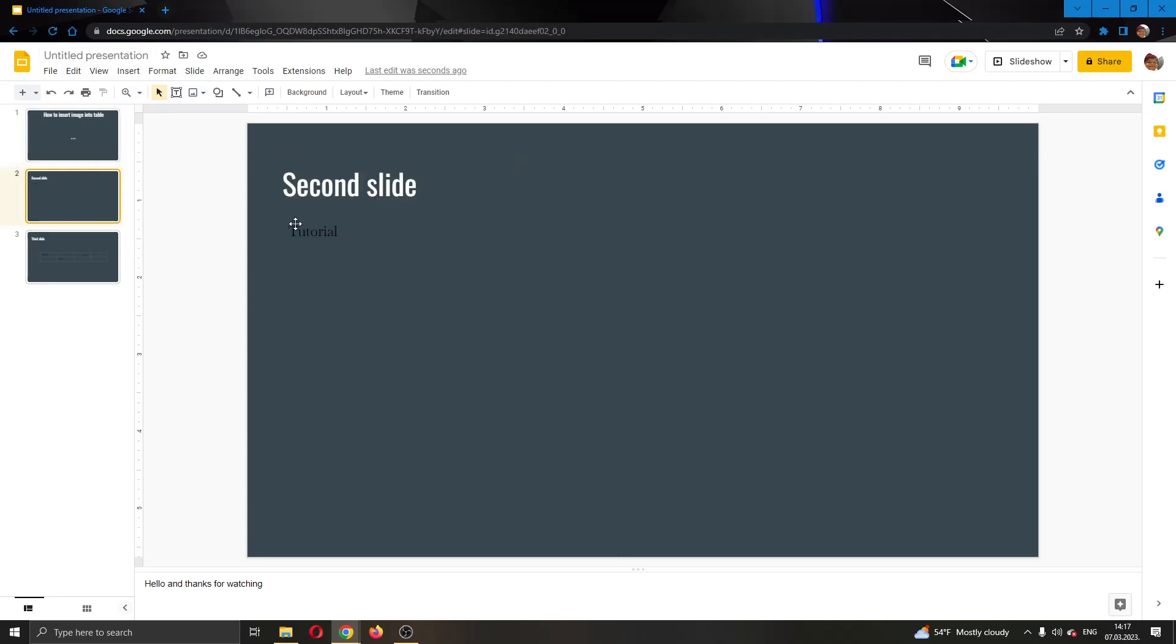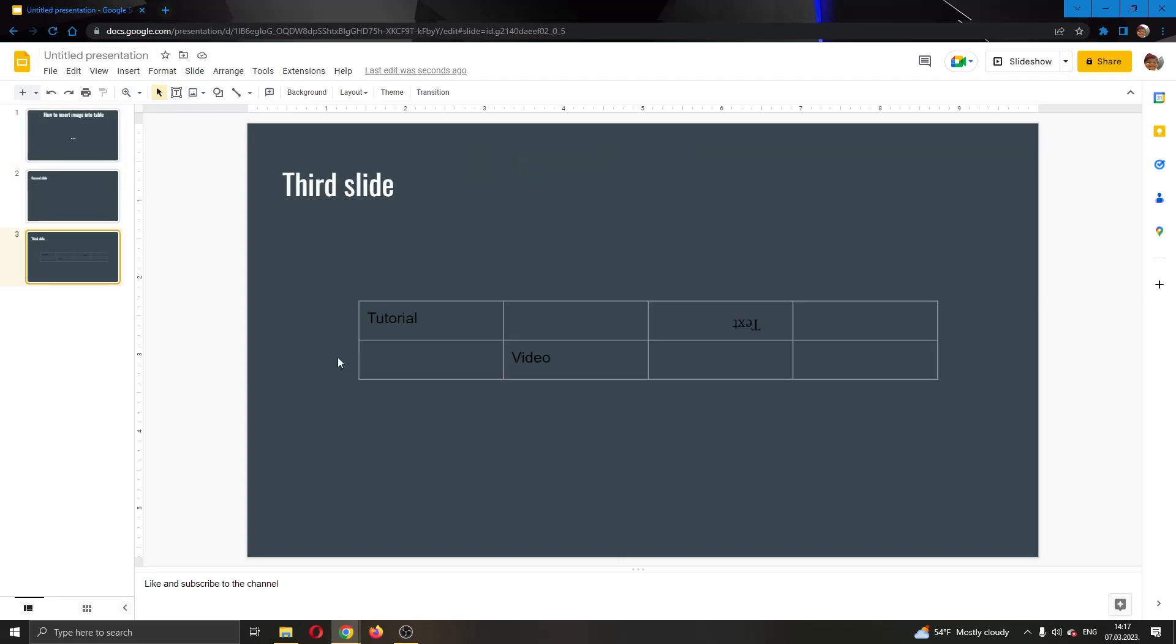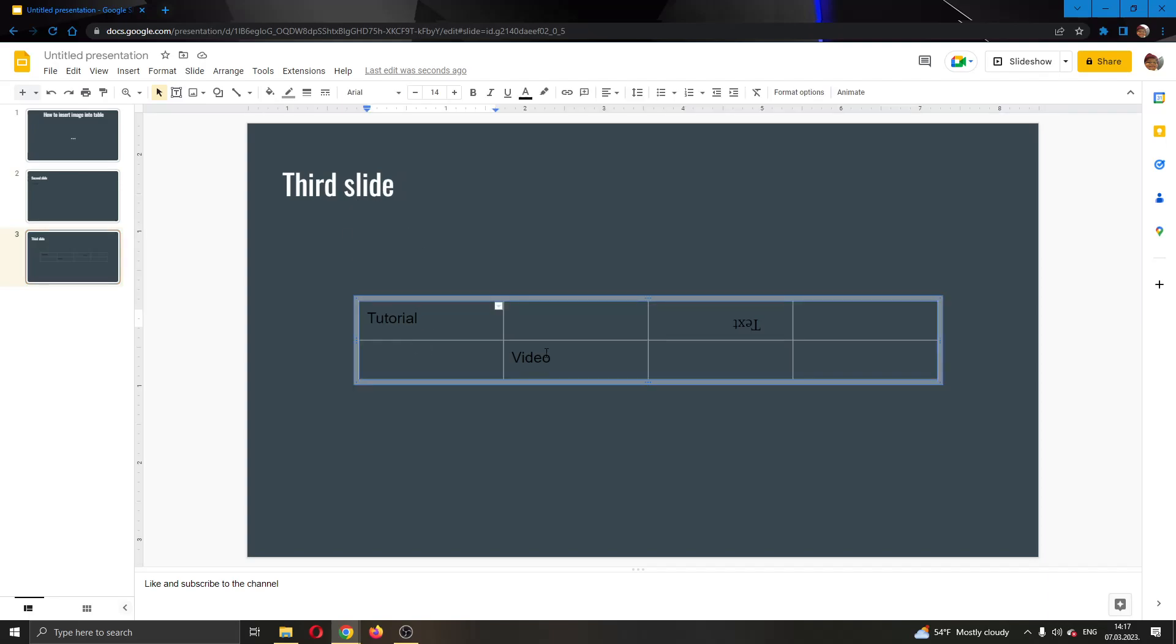As you can see I have a couple of slides with some text on it and the first slide I have a table right here. So let's say that I want to insert a picture into some of these columns. Today I will be showing you how to do it and it's very easy. Let's get into it.